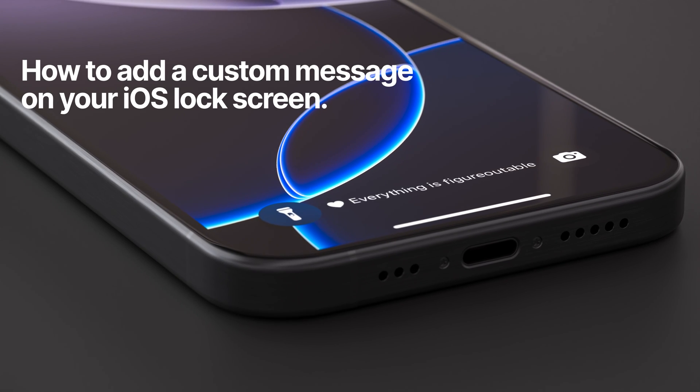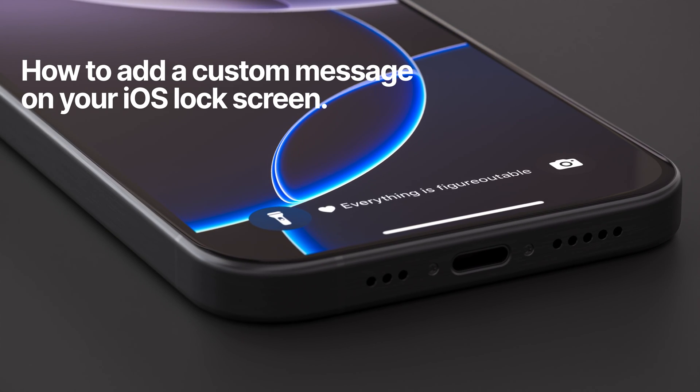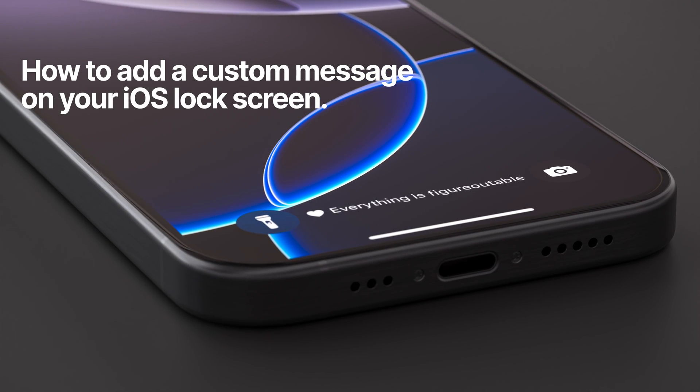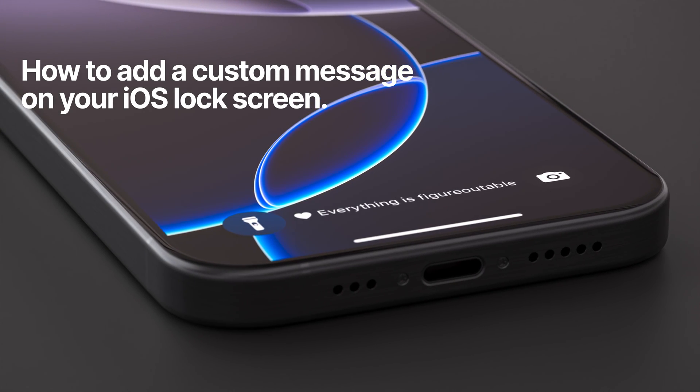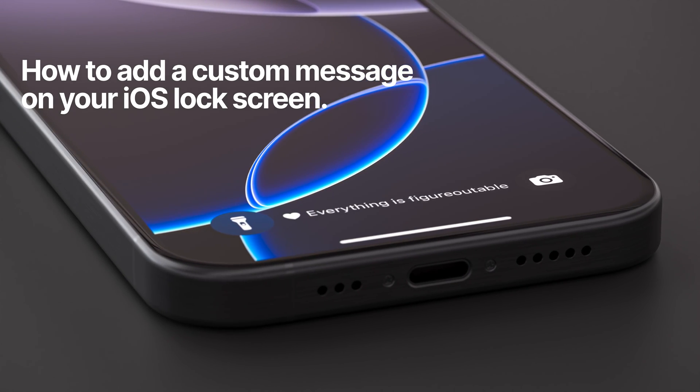Did you know you can add a custom message to be displayed on your iOS lock screen? Here's how you do it.